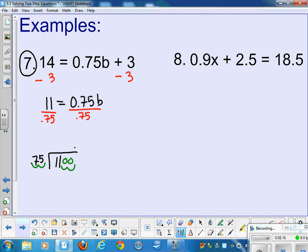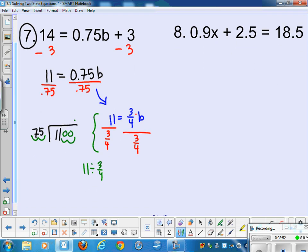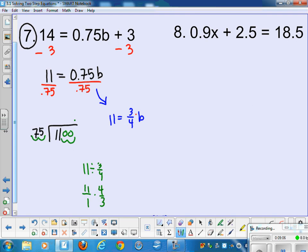I prefer working with fractions. I rewrite the equation as 11 equals 3 fourths b. To get rid of multiplying by 3 fourths, I could divide by 3 fourths, but an easier shortcut is to multiply by the reciprocal — 4 thirds. When you see a variable multiplied by a fraction, save time by using the reciprocal as the inverse operation instead of dividing by the fraction. 3 fourths times 4 thirds equals 1 by the inverse property of multiplication, leaving just 1b.